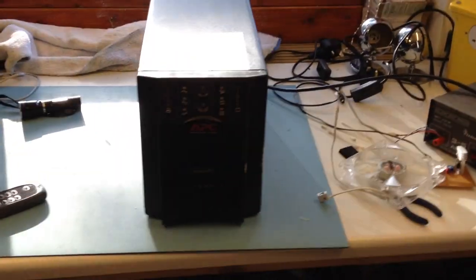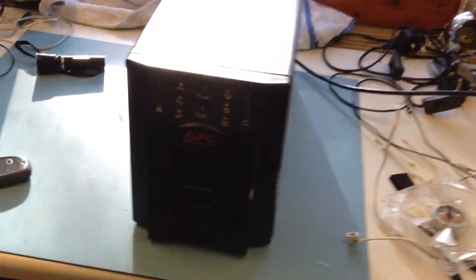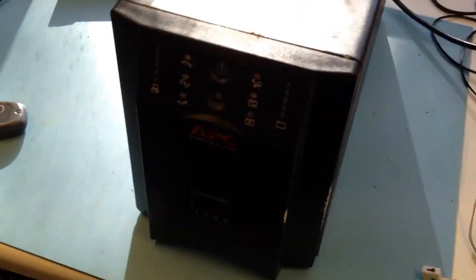Right, battery's connected, it's plugged into the mains. Switch the power on.